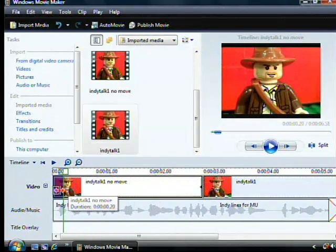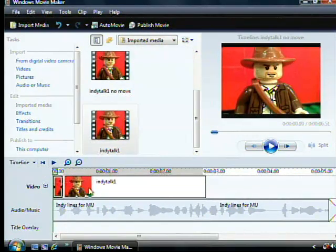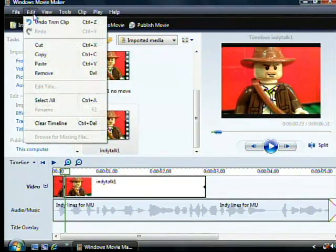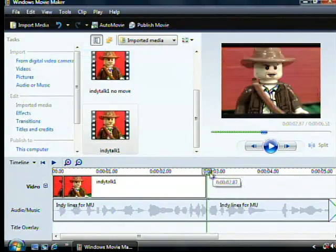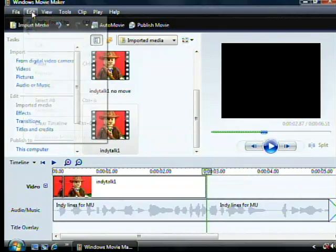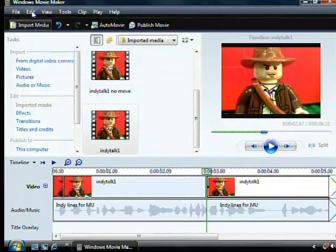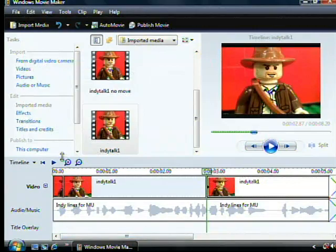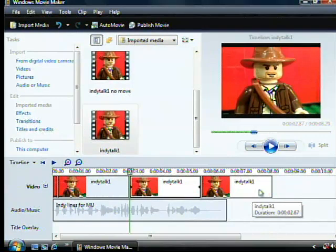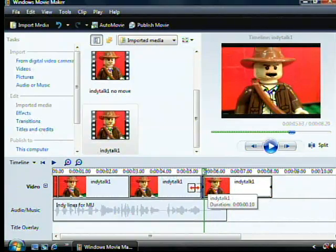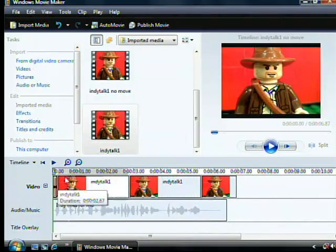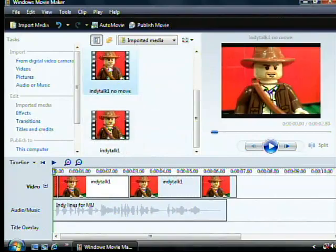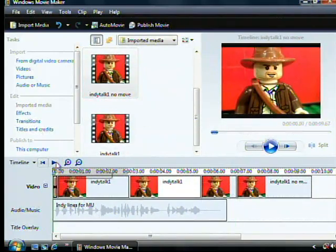Shorten the first no mouth movement clip so it matches when the audio starts. Add no mouth movement at the end. Take a listen and see how close you got it.